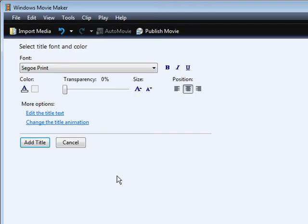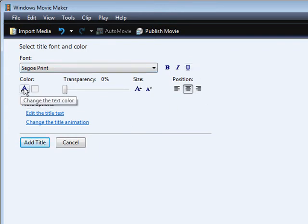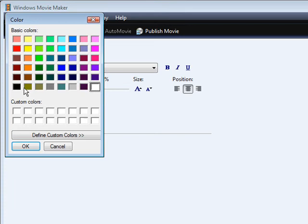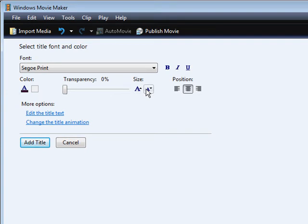And then what we can do is we can go change the fonts and so on and the size. You can also change the color here, so I'm going to change it to black. And then what we're going to do is we're going to reduce the size so that it all fits on one line.